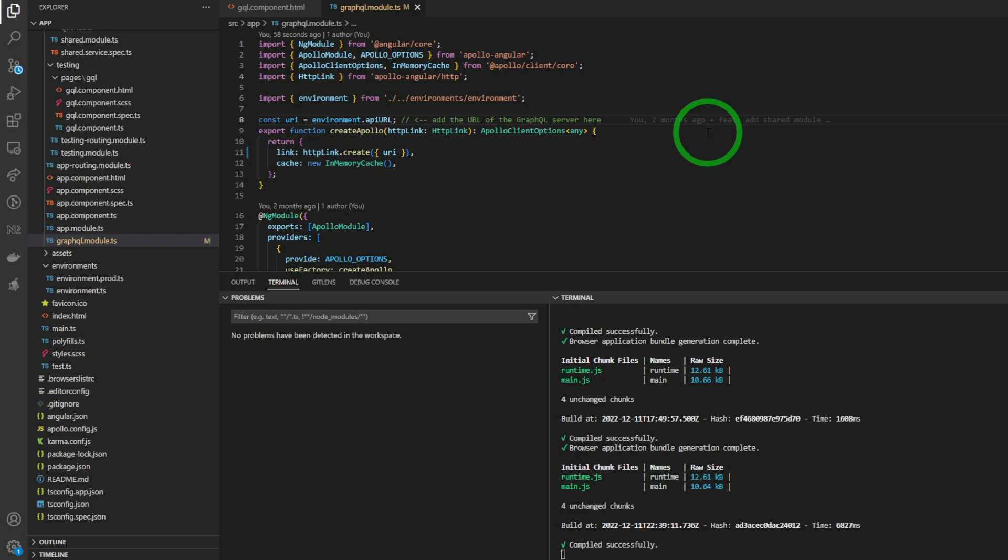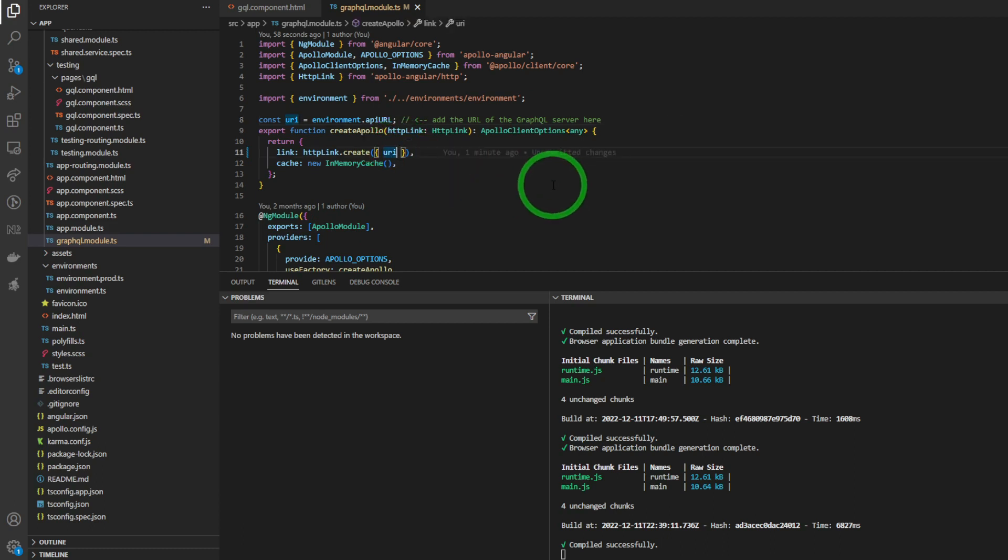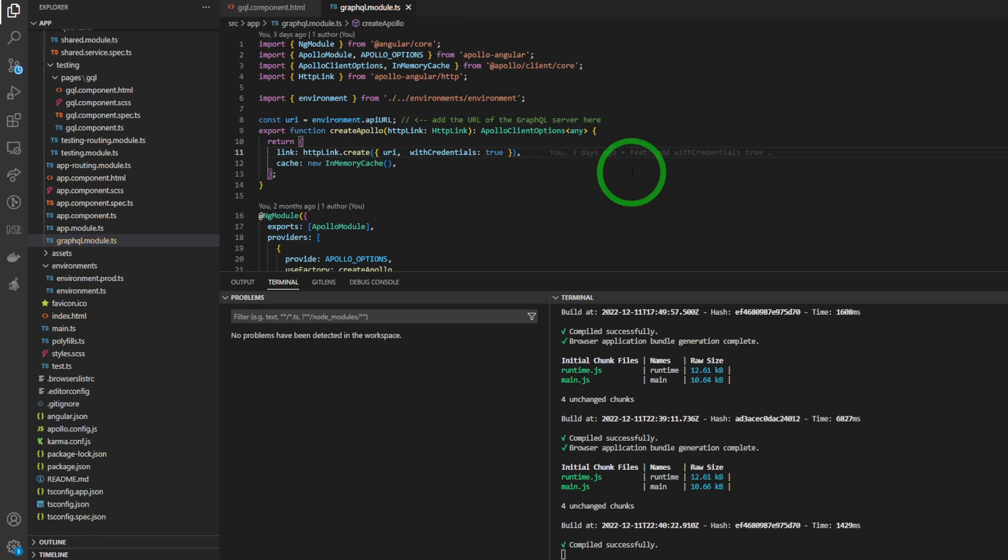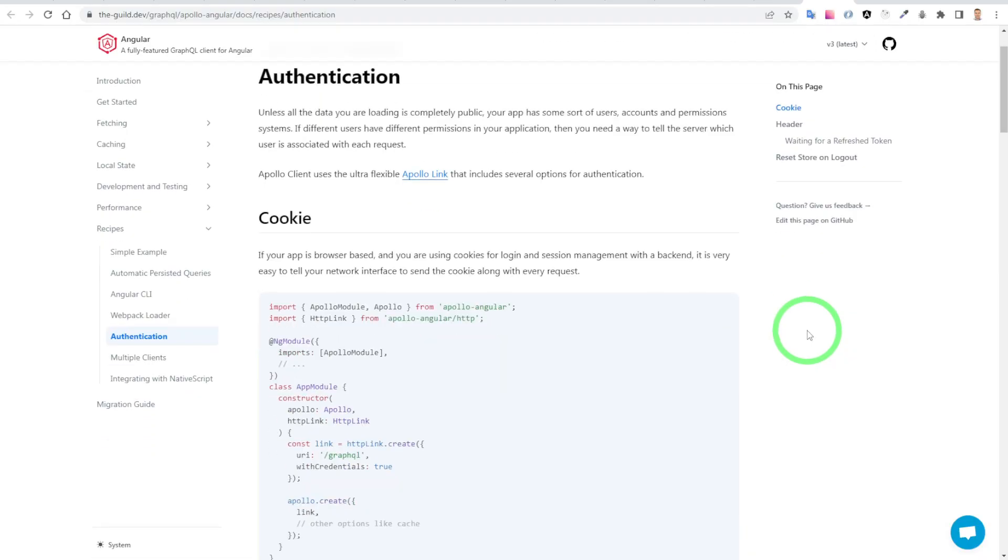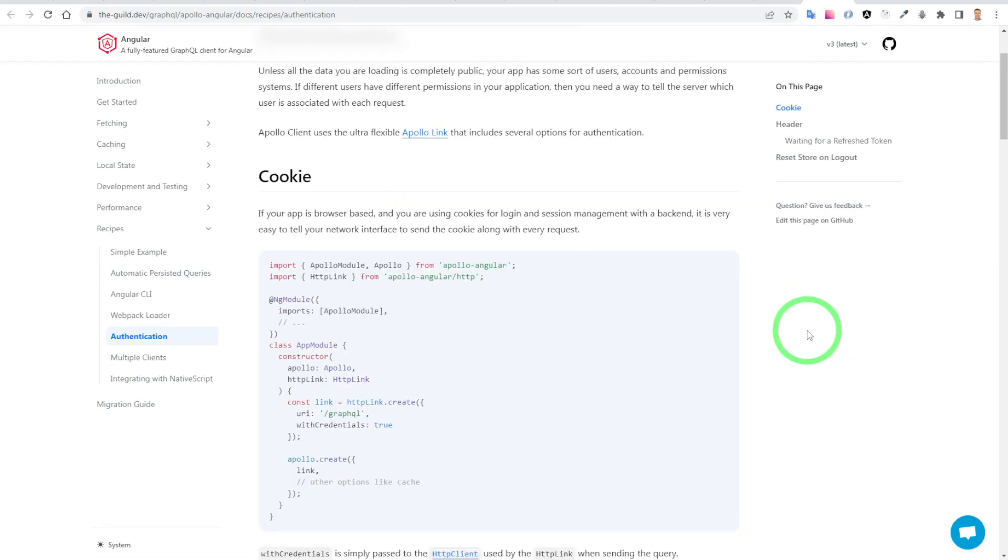This is my Angular client application. And now we have to make the Apollo client request to make with credentials true. The link also in the description below.